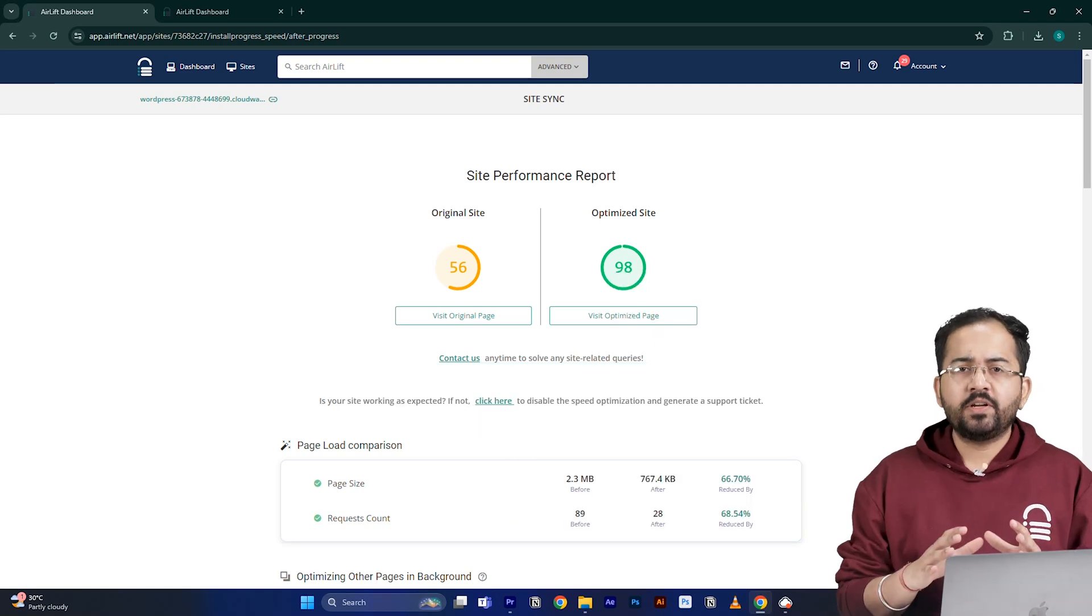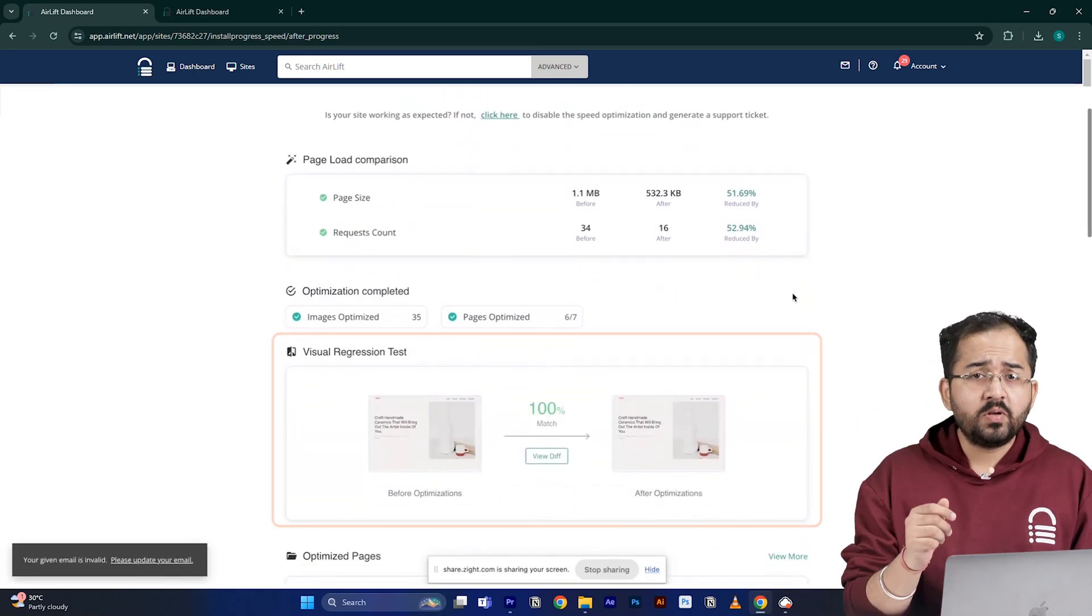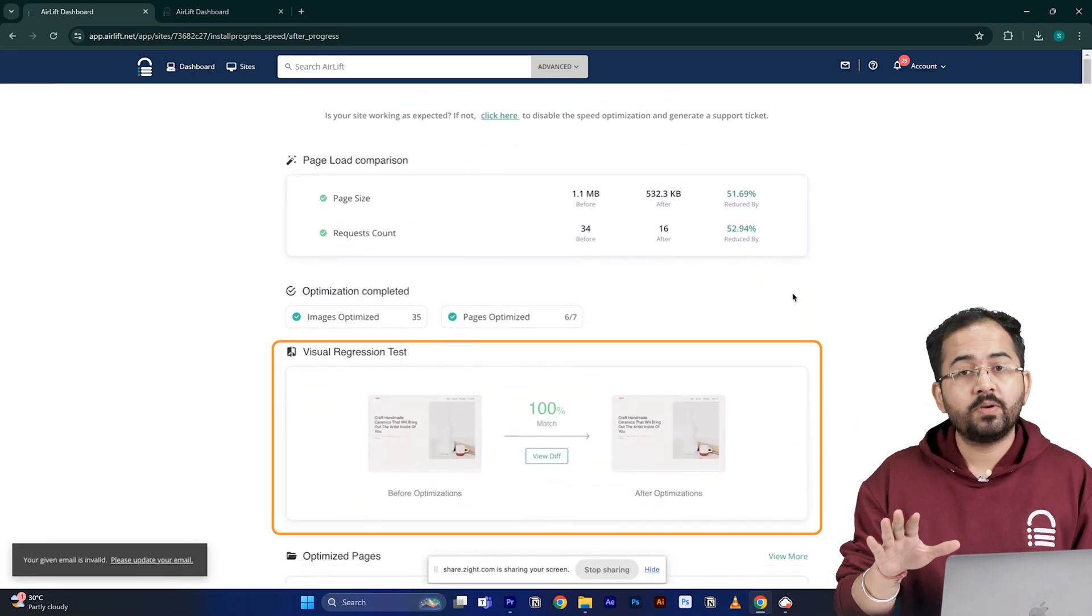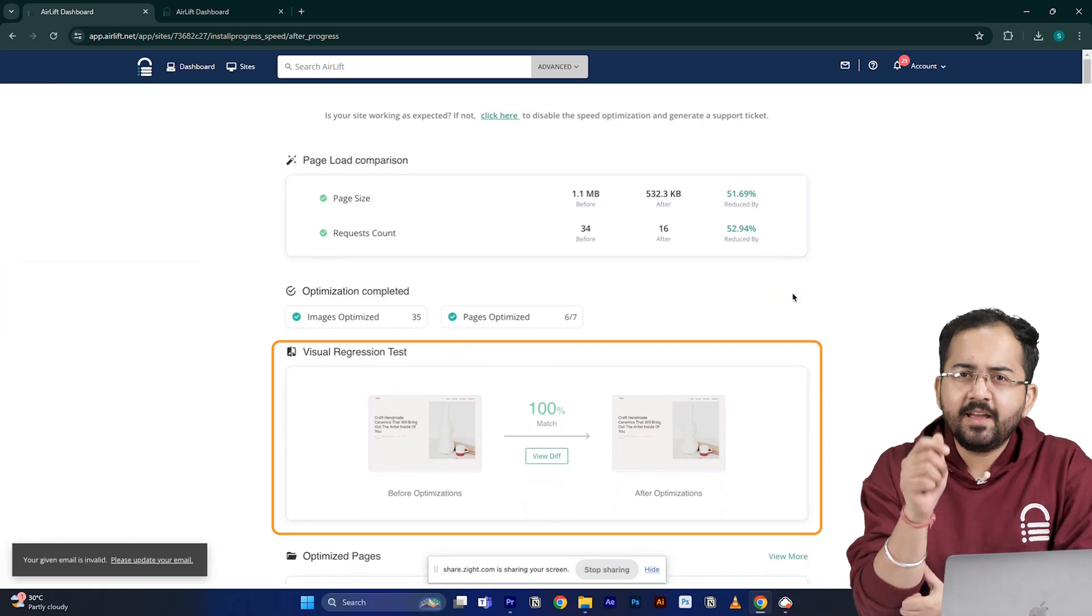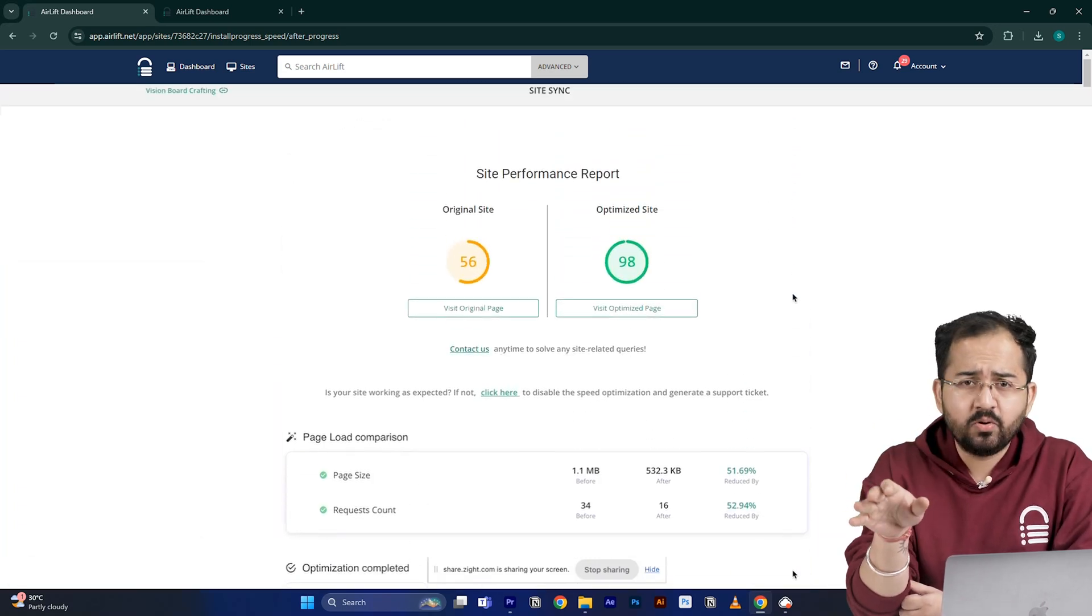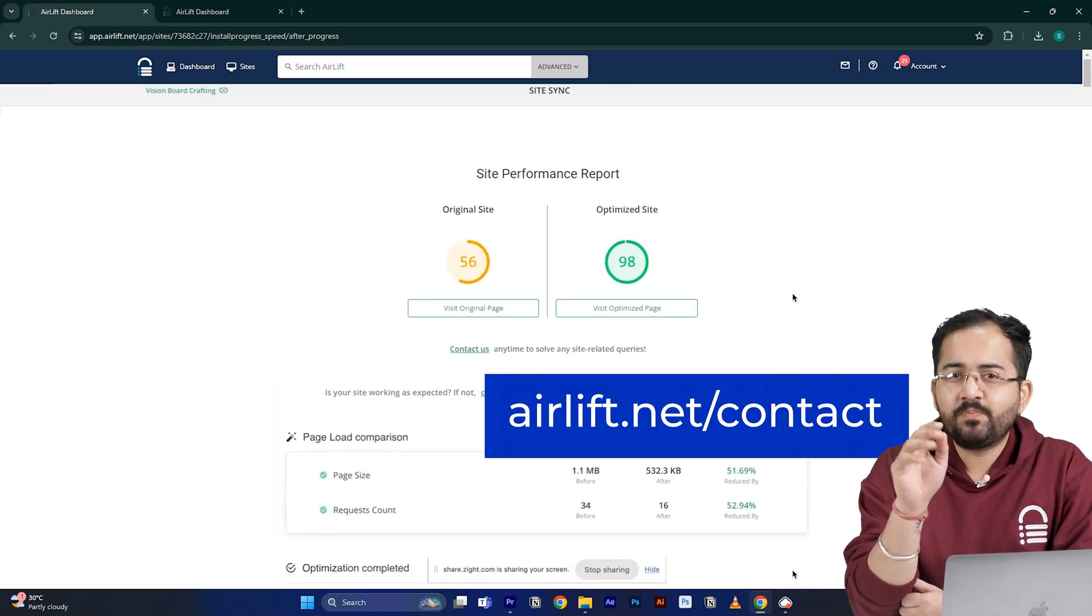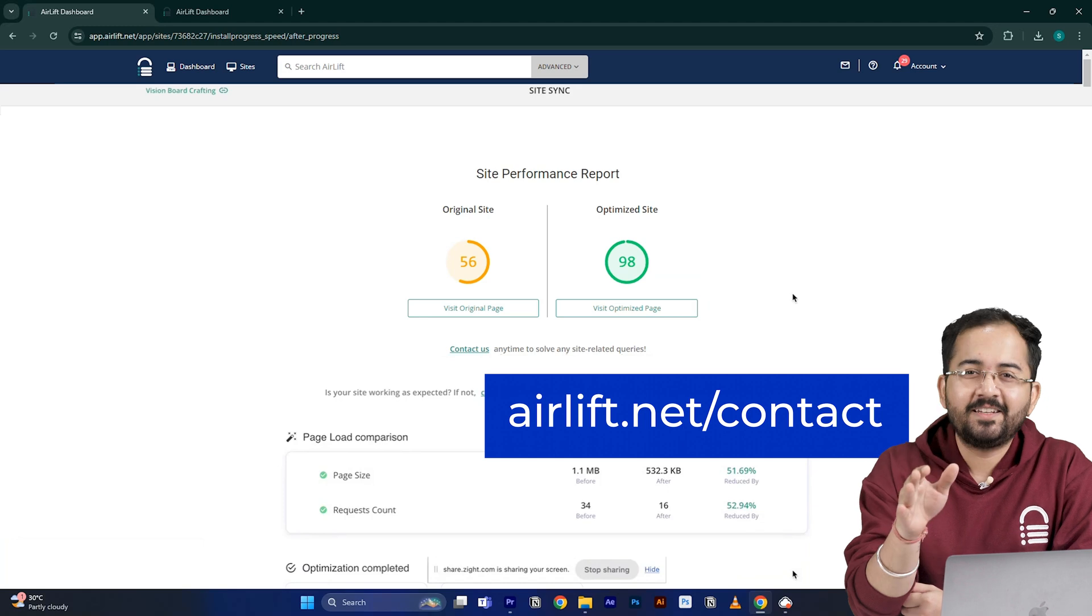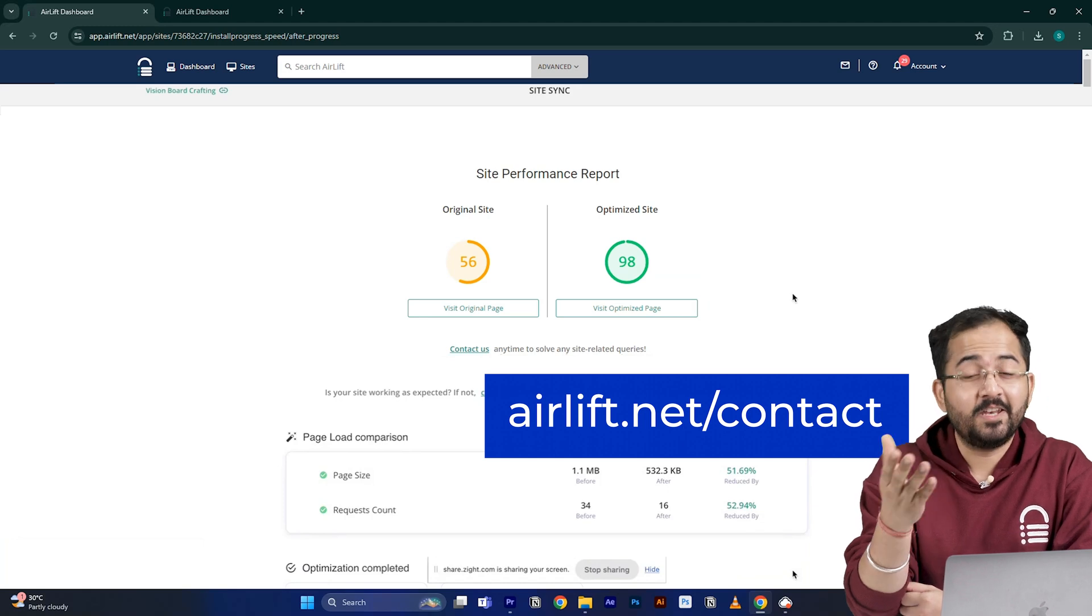The visual regression will also help you detect if any changes happened on your site. And in the rare occurrence, if you don't get a 90 plus speed score, you can just ping the free support here and they'll take care of it.